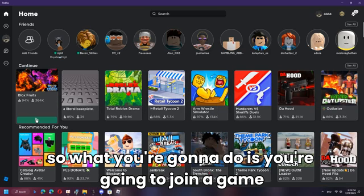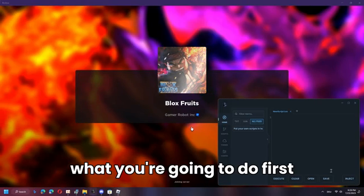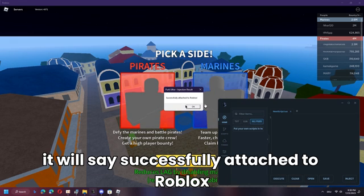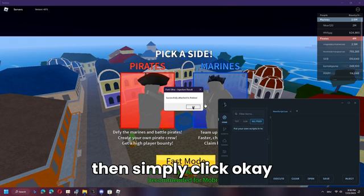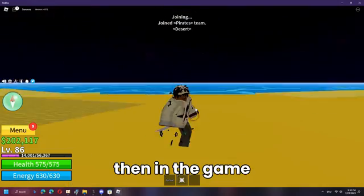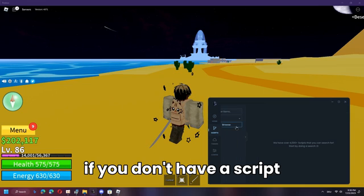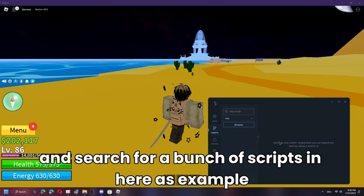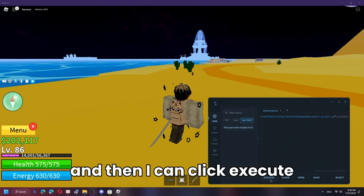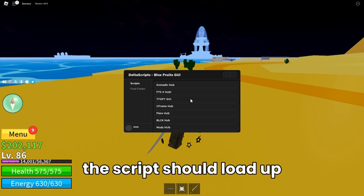Join a game in Roblox, then click the Inject button in Delta and wait a moment for it to inject. It will say 'Successfully attached to Roblox' — simply click OK. Then in the game, paste your script into the executor. If you don't have a script you can use the Script tab to search for scripts. Click Execute and the script should load up.